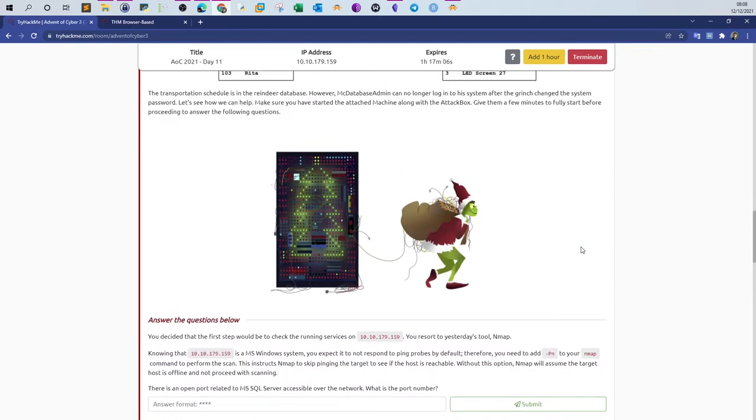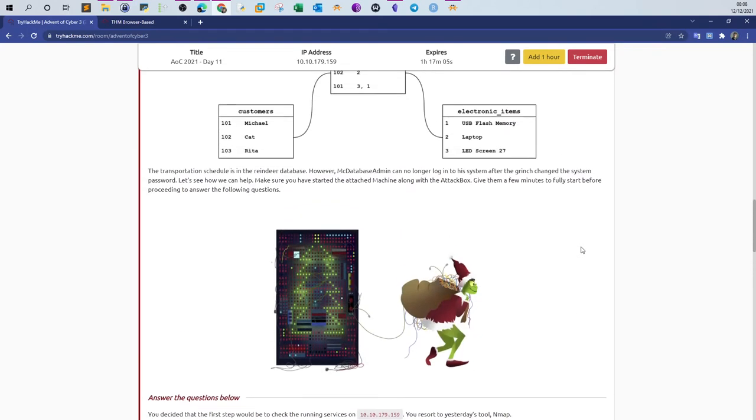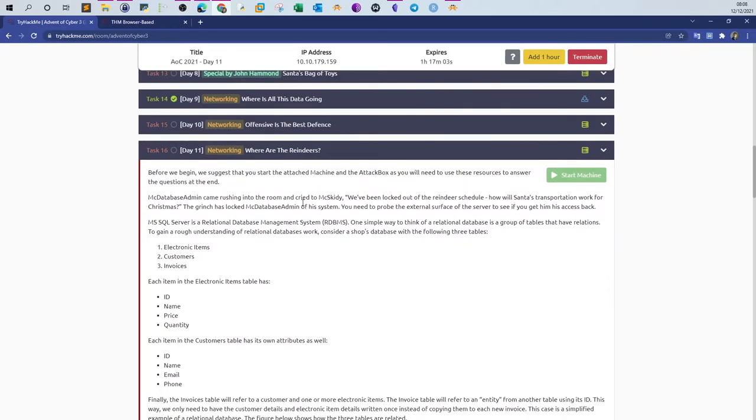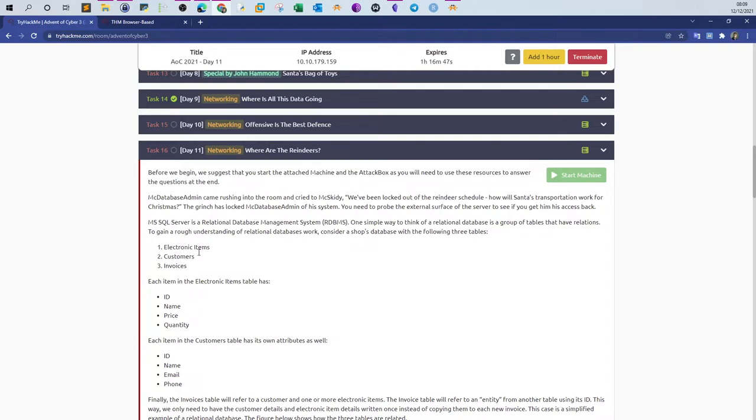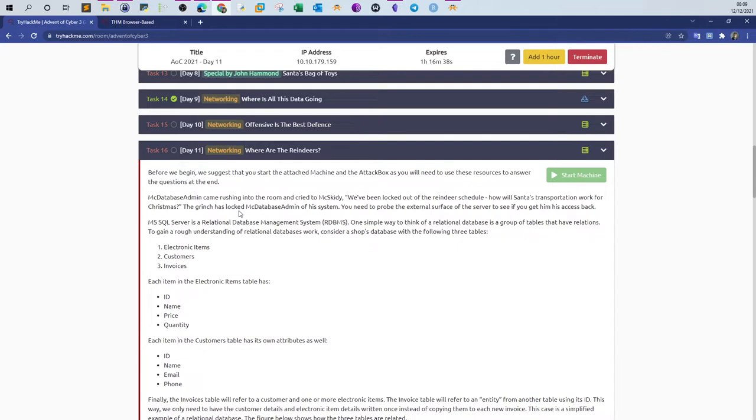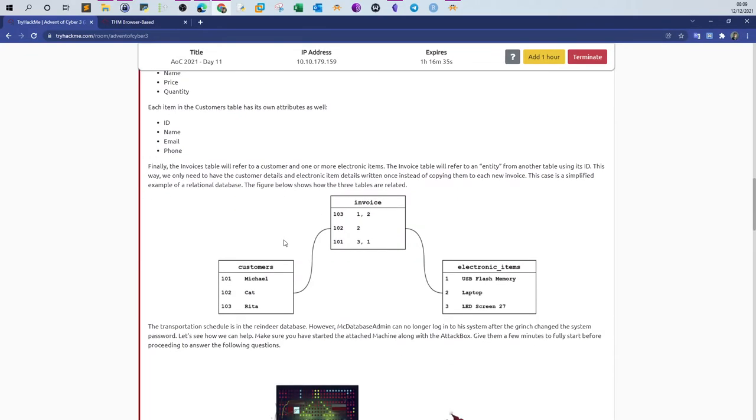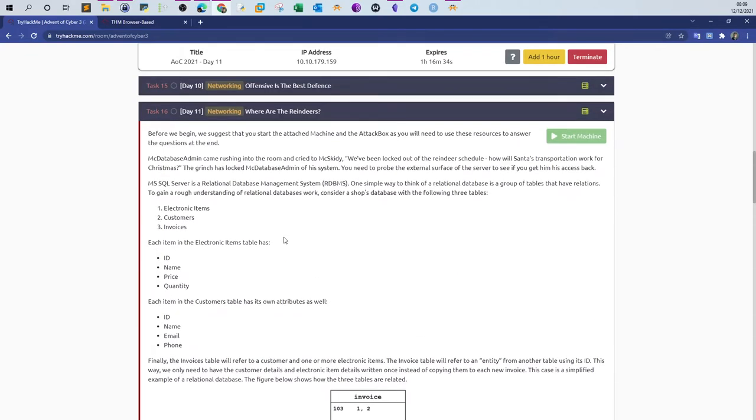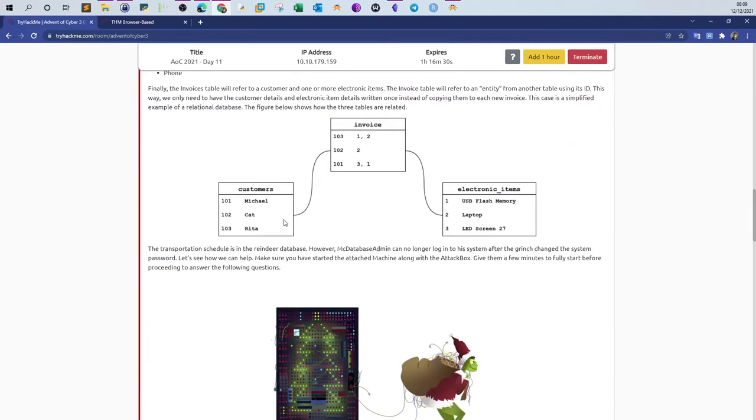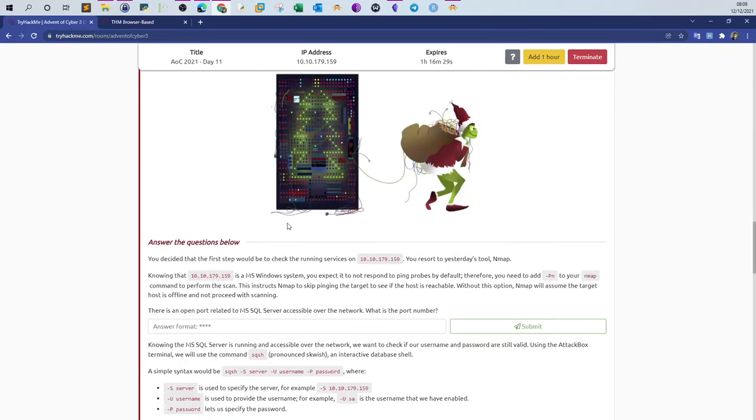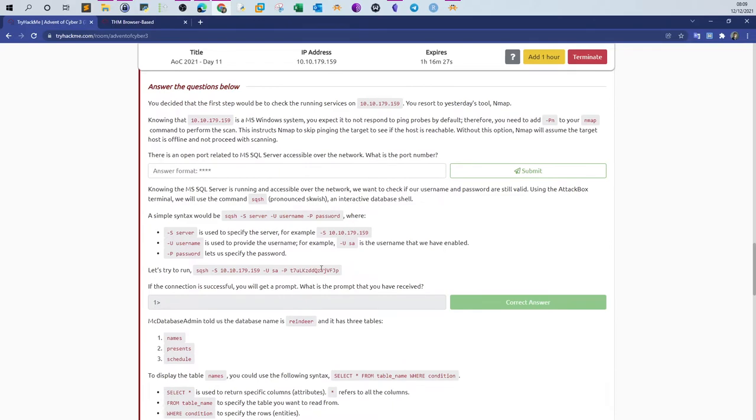Basically, the scenario here is that the owner of the database, Maxcady, has been locked out of their system and needs to get access back to the database. All they know is the old username and password, and they hope that the password hasn't changed so they can log in again. In order to discover on what port the database is running, we need to do an nmap scan. After the nmap scan, we will try to interact with the database using the Squish database shell.